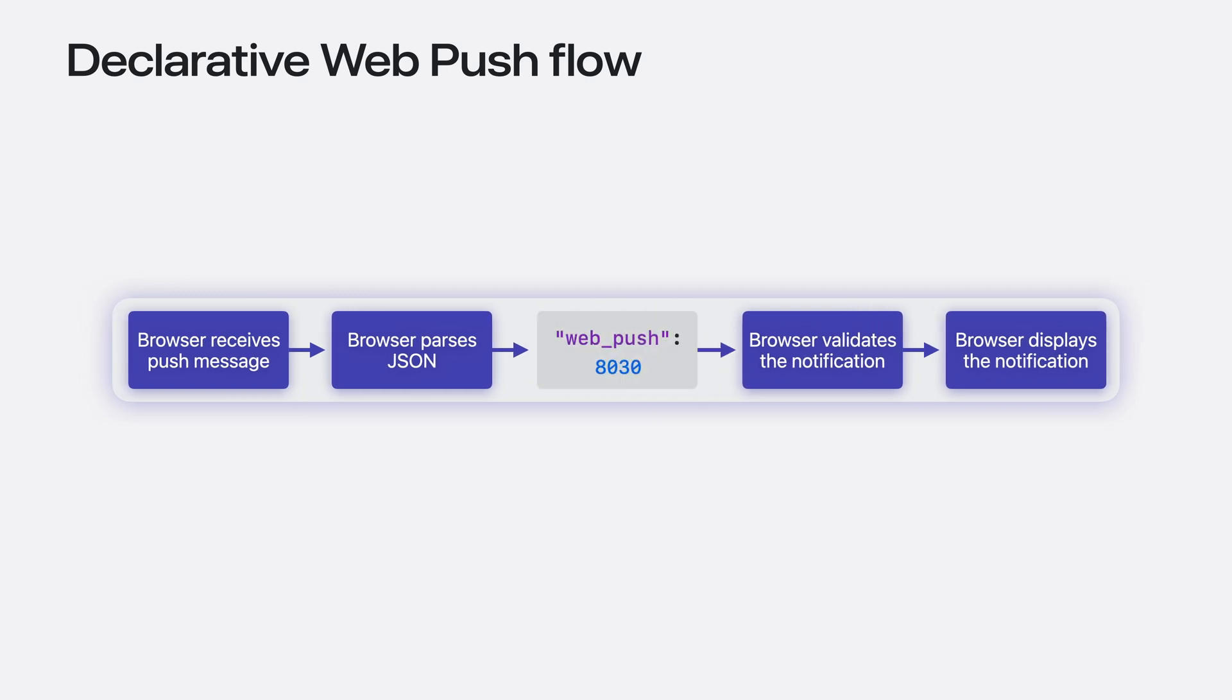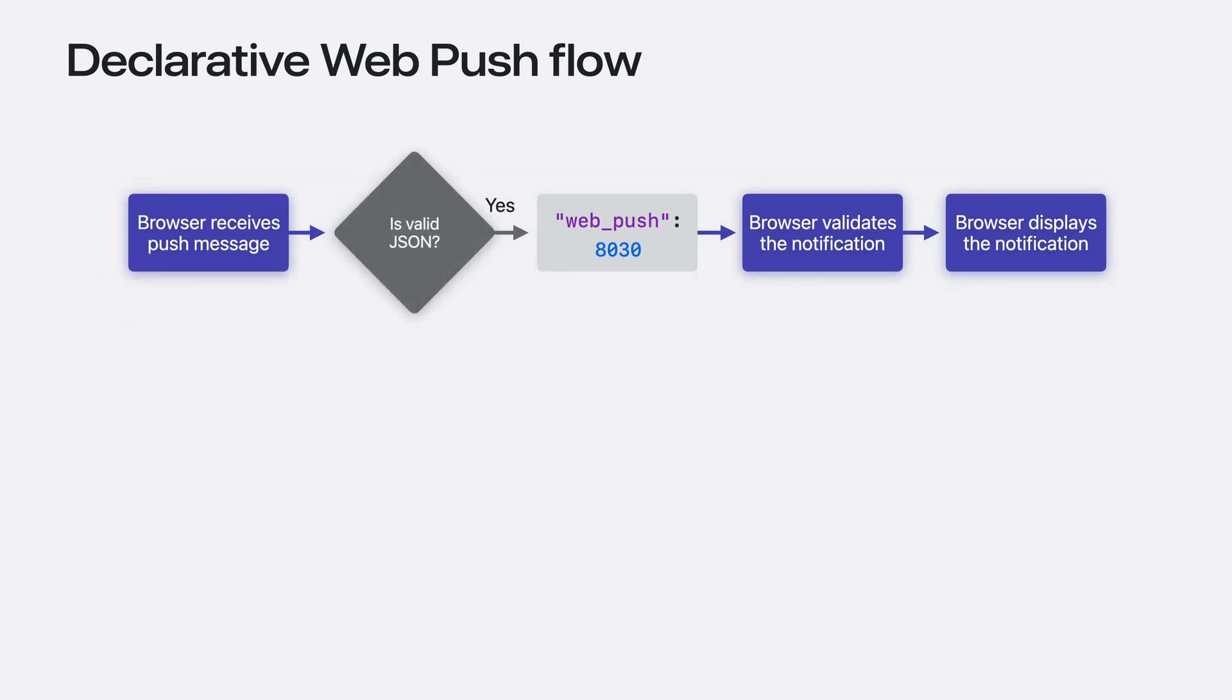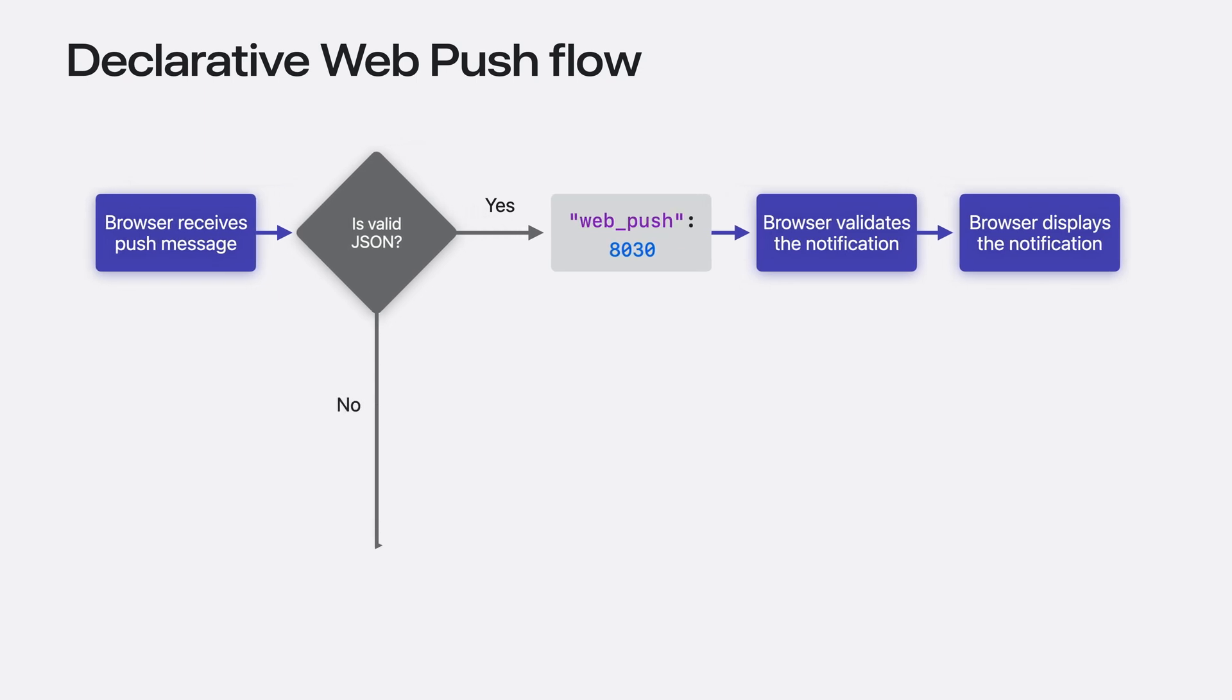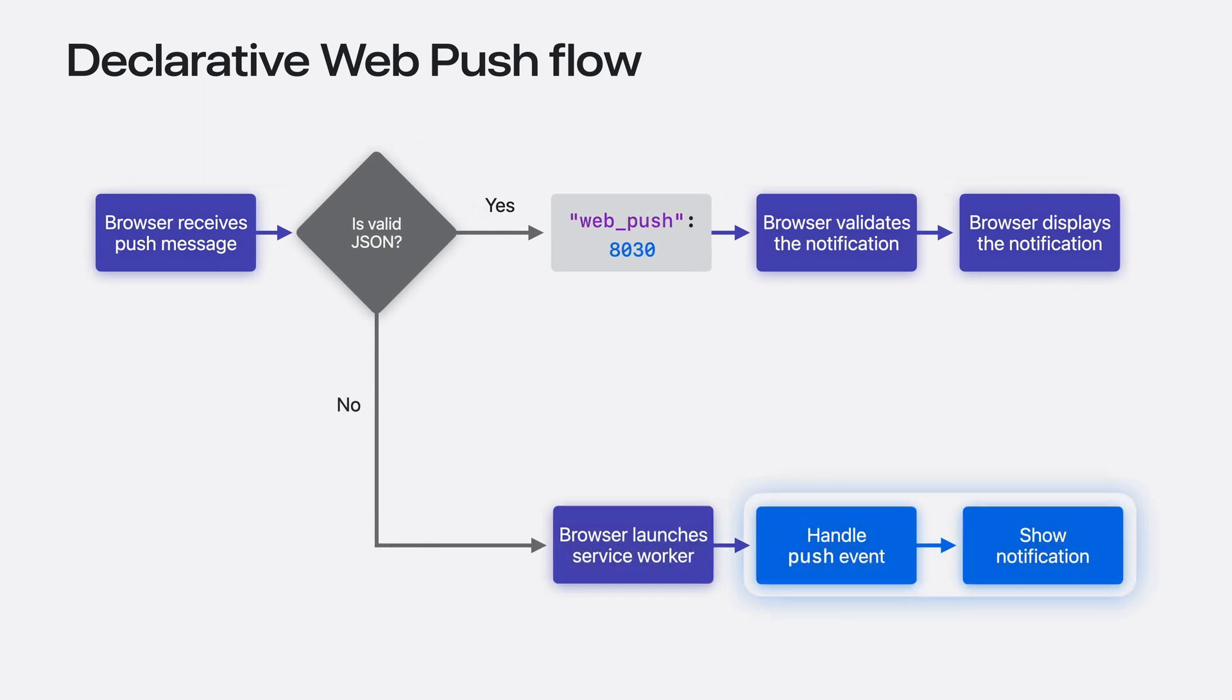Remember earlier we covered the flow of a declarative push message through the browser? Looking for the magic key is part of that flow. What happens if the browser attempts to parse JSON from the push message and fails? In that case, it falls back to original web push, using a service worker to handle the message. It also falls back to original web push if the JSON doesn't have the magic key.